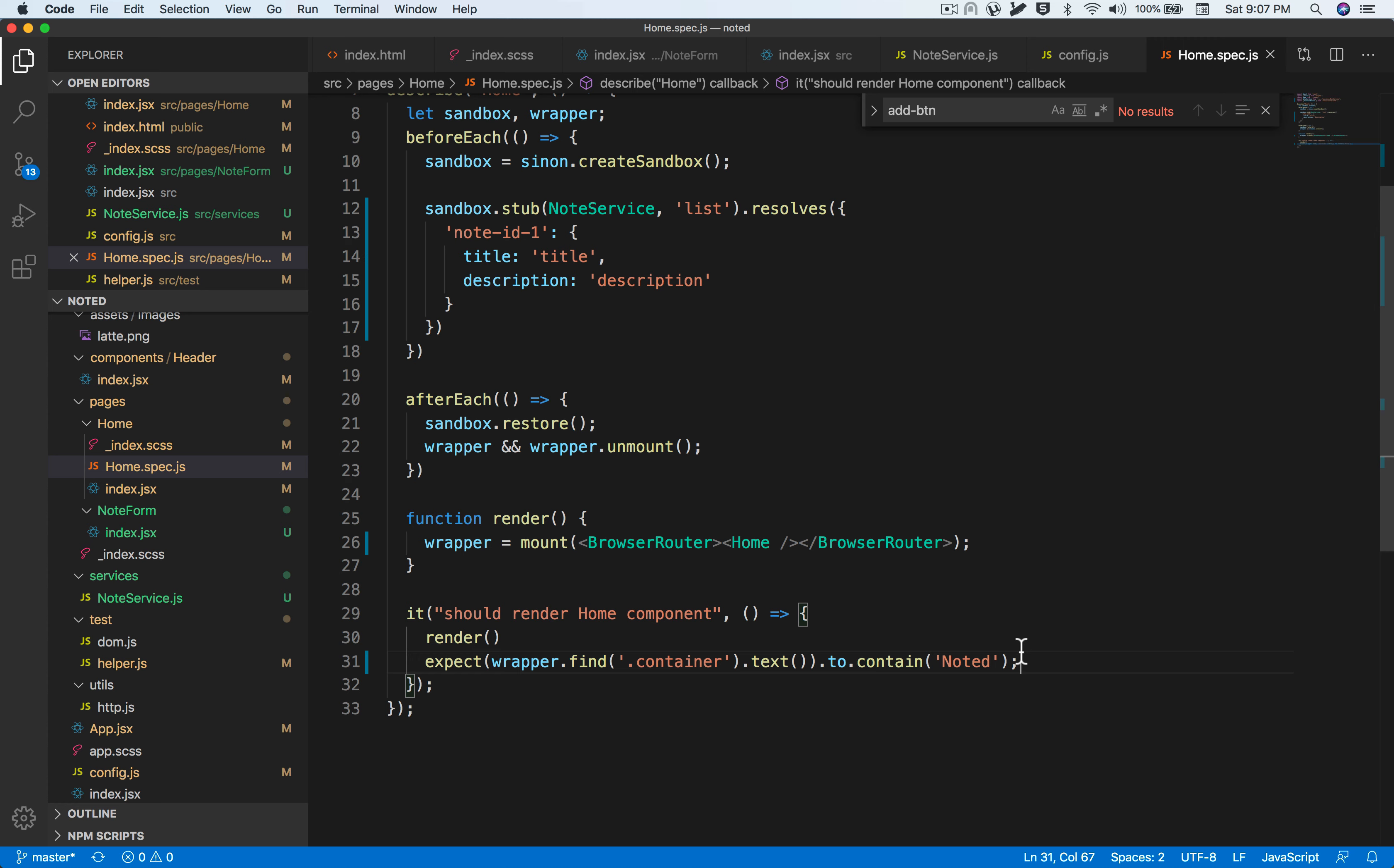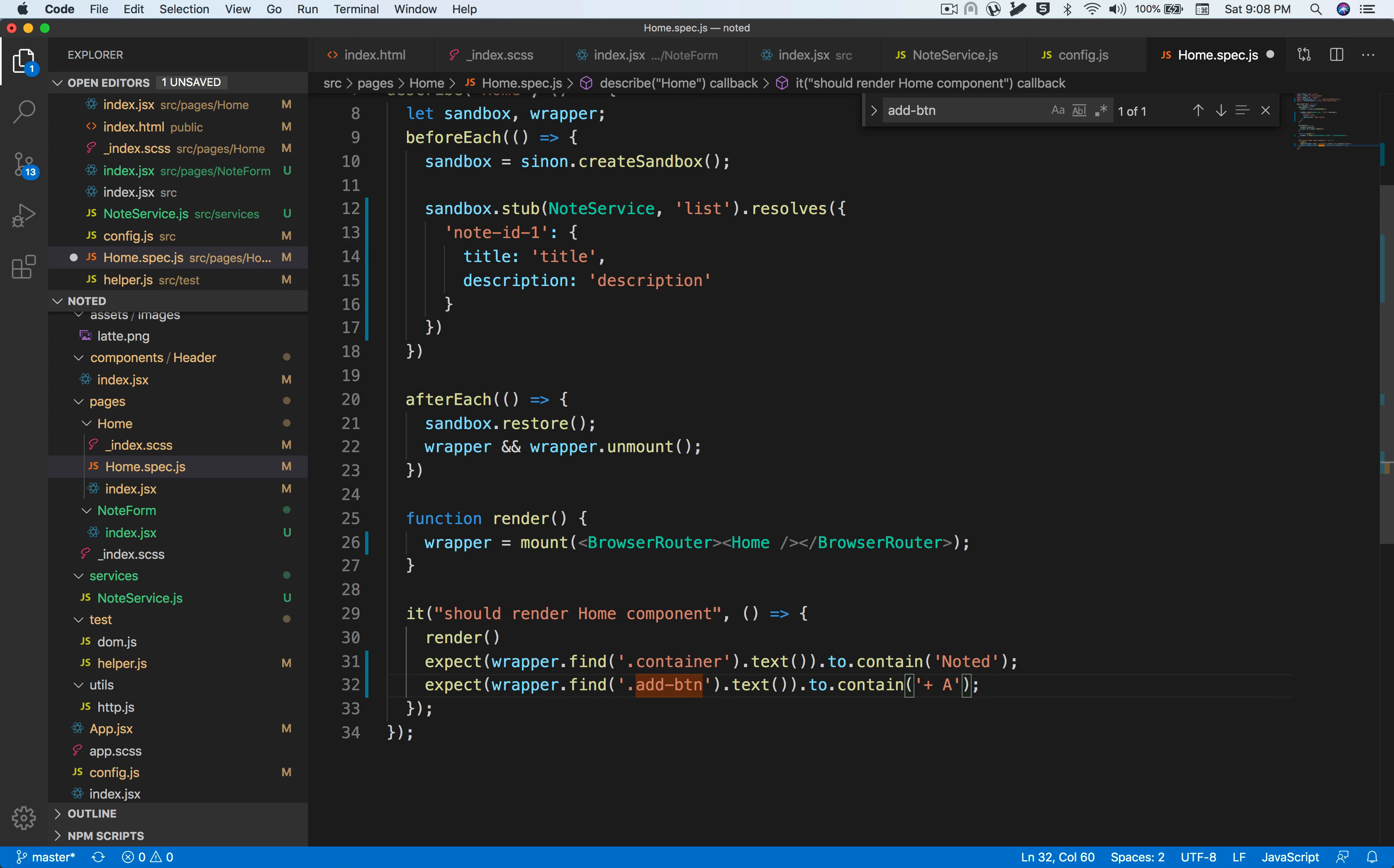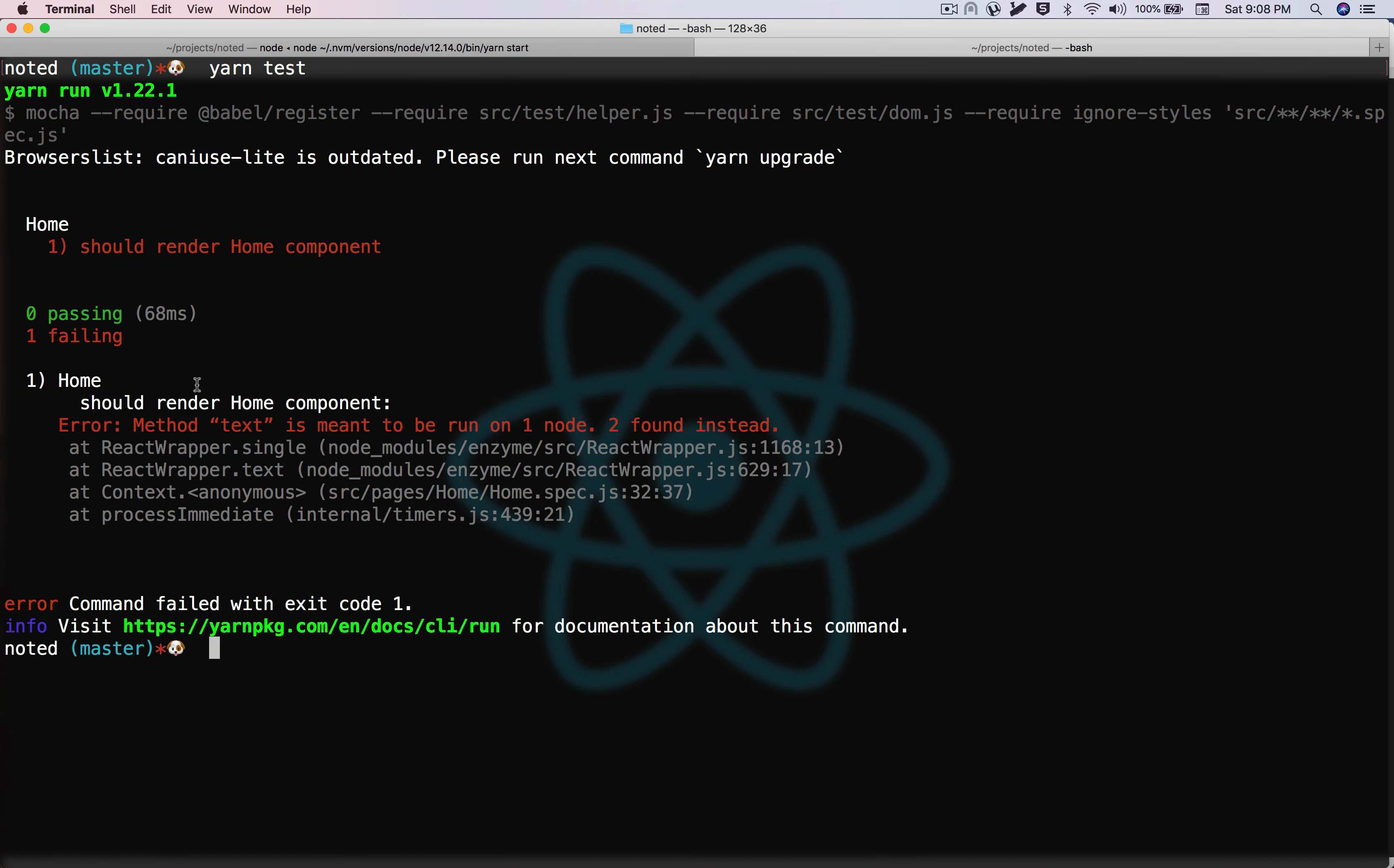In our last video, we covered a very basic test of the home component rendering properly. Let's just complete the test by seeing if our add button is also rendered properly. We'll find the button using the add button class and assert that it contains the add text.